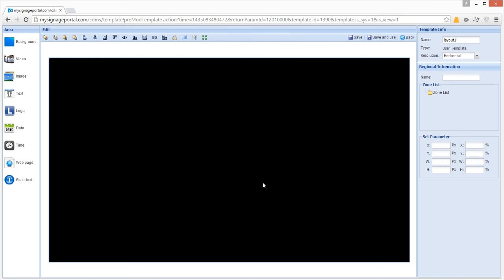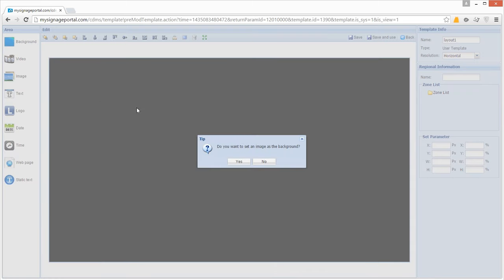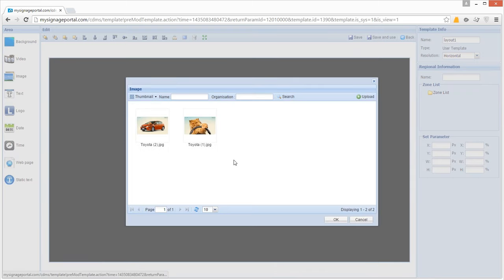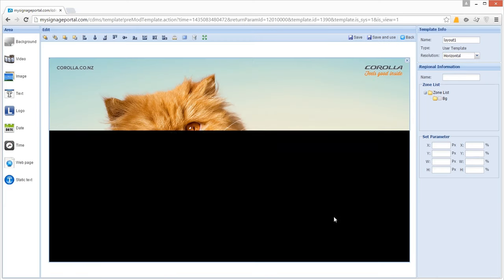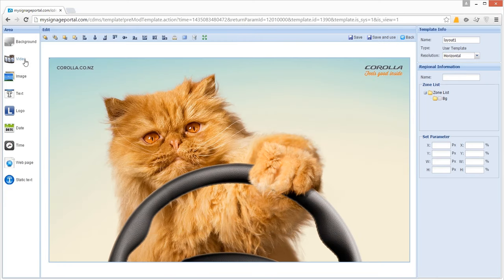This is not an essential element, but can be used to give your content corporate branding. Whether you want an image or a colour as your background, begin by clicking the Background option from the interface's side menu. A message will appear asking if you wish to set an image as a background. If you click Yes, you will be redirected to a list of your uploaded images. You can also upload a new image by clicking the Upload button. Select the image you wish to use as a background, then click OK. Your image will now appear as your background and you can add media zones on top of it.